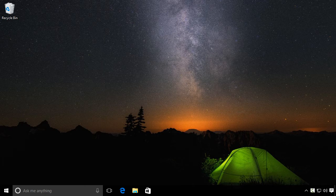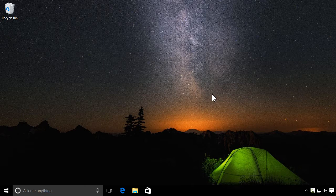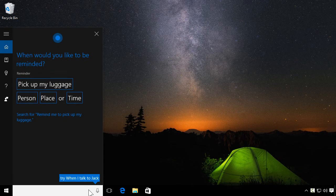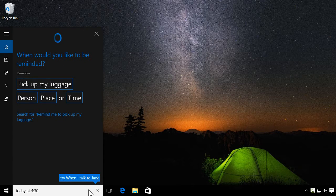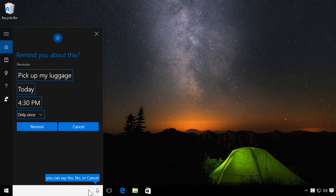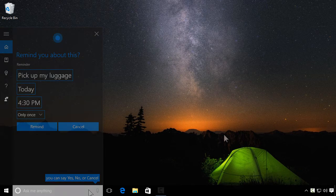Need to set a quick reminder? Cortana makes it a lot easier. Remind me to pick up my luggage. When would you like to be reminded? Today at 4:30. I'll remind you to pick up my luggage at 4:30 p.m. today.